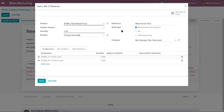There are three BOM types: manufacture the product, kit, and subcontracting. If you decide to manage manufacturing operations using a manufacturing order, you can skip the definition of routing in the bill of material. The manufacturing process will be carried out in a single step with no tracking of strips required.